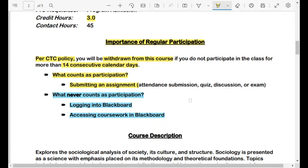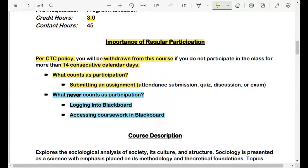You have to submit something at least every 14 days to avoid being withdrawn from the course. If something comes up in your life and you're not able to submit work for about two weeks, you need to email me — please reach out. I'm a very understanding teacher. If you're coming close to this 14-day limit, send me a quick email, let me know what's going on and your intention. If you plan to get something submitted within the next few days, definitely send me an email because I can extend that and give you a few extra days so I don't have to withdraw you.